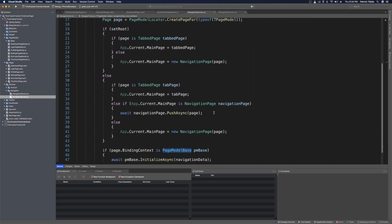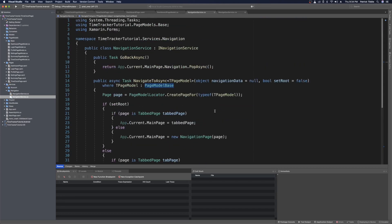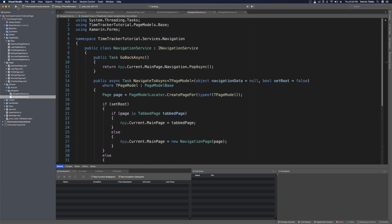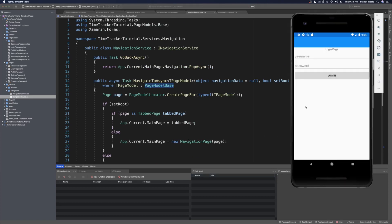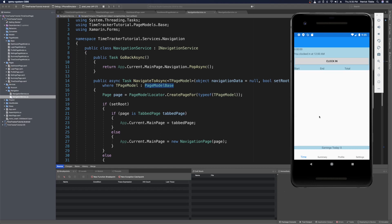Now we can test and both of those issues should be resolved — our tab bar should be at the bottom and we shouldn't have that back arrow at the top left on the dashboard page. Let's run. When we get to the login page, we log in with random credentials, and now we notice that our back arrow is no longer there and our tab bar is at the bottom.